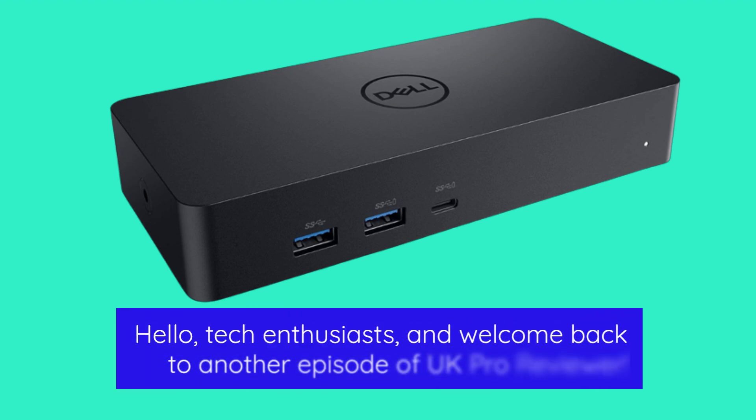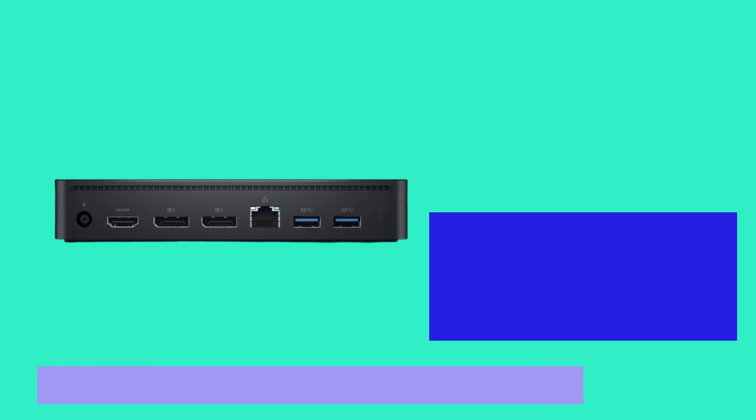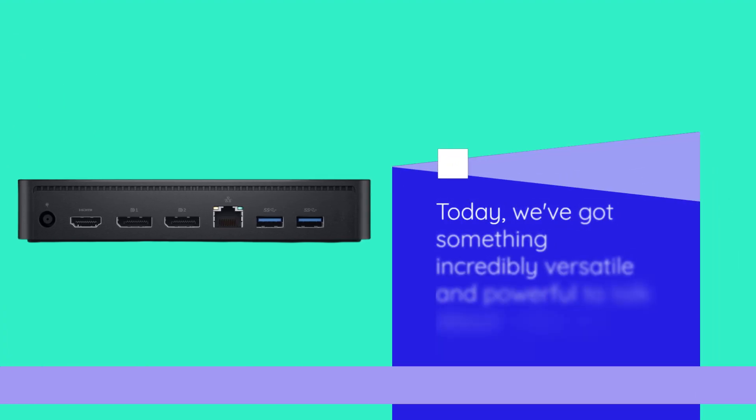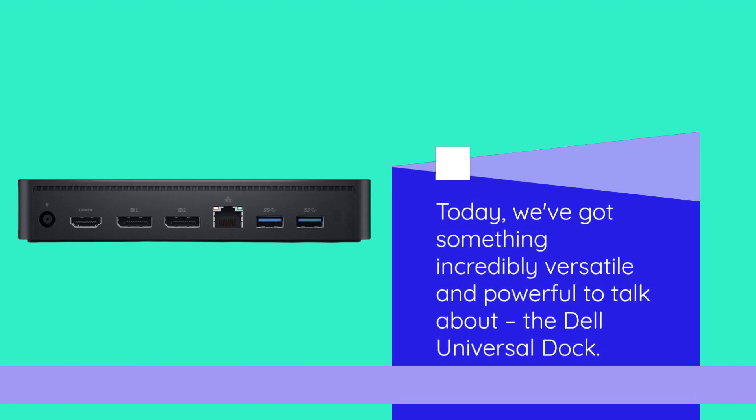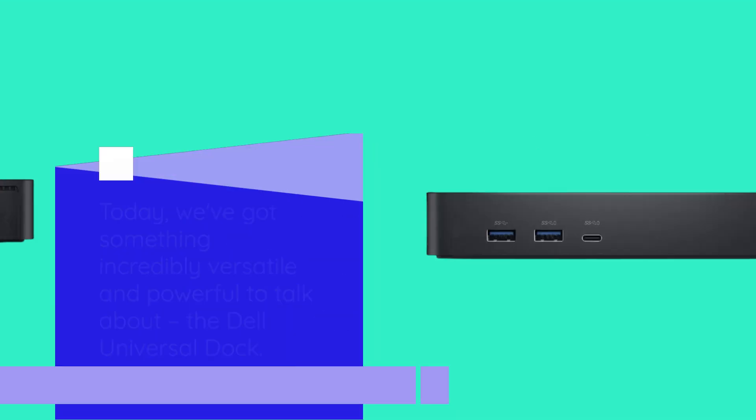Hello, tech enthusiasts, and welcome back to another episode of UK Pro Reviewer. Today, we've got something incredibly versatile and powerful to talk about, the Dell Universal Dock.